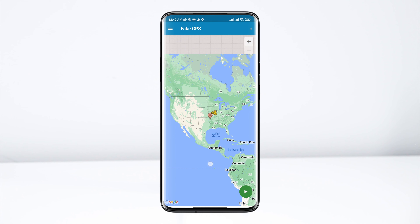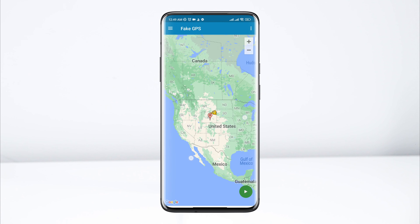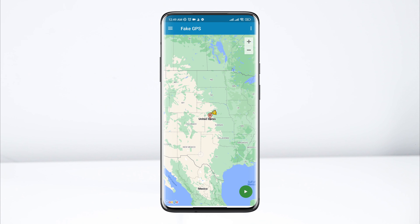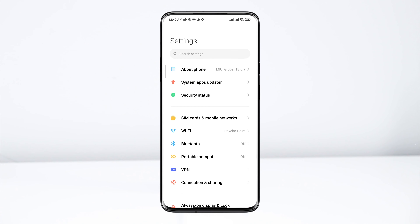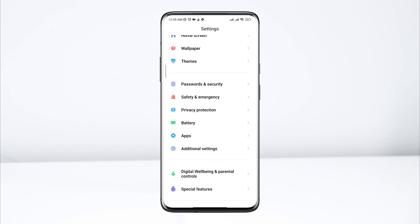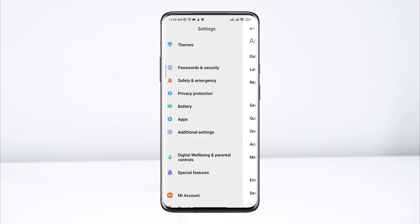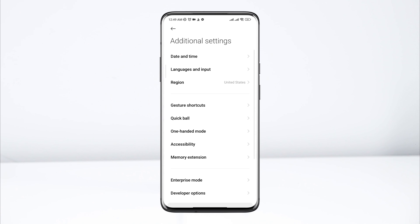Trick number one: download the location changing app for your game. Open the Google Play Store, tap search, type 'location spoofing', and install this app.